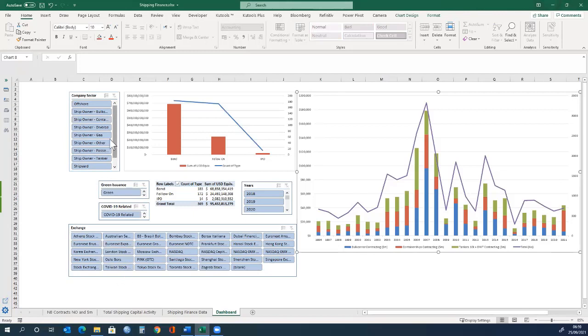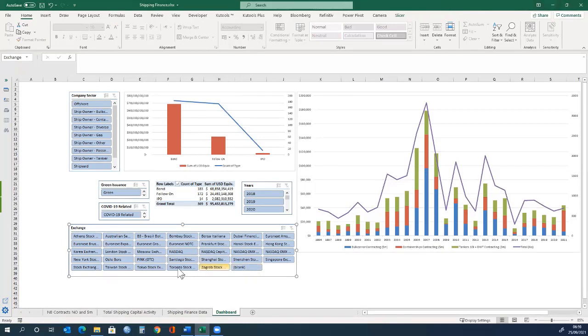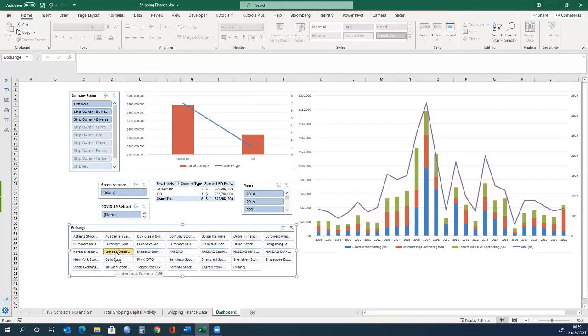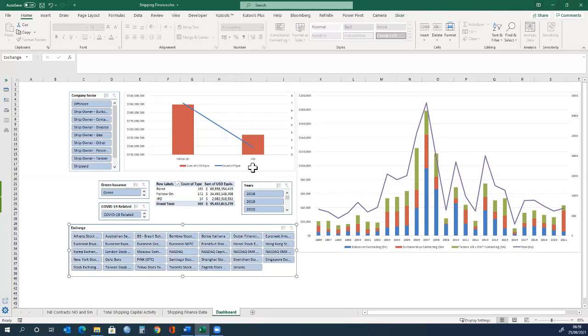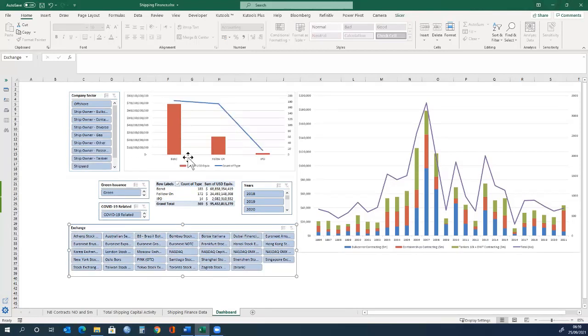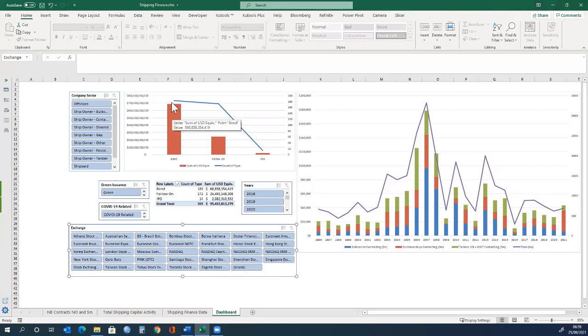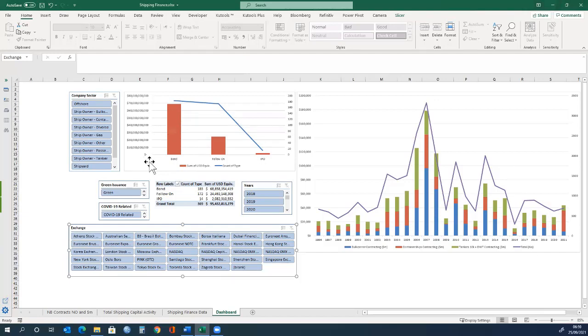This graph is fixed based on the data in the previous sheet. Here we have an overview of the different stock exchanges. If I click on this, we have the London stock exchange, which is linked to the data and the illustration. We have the sum of US dollar equivalent, which represents the amount of money that has been financed in shipping, in dollars.